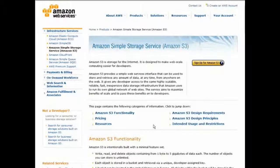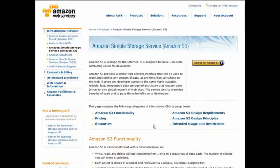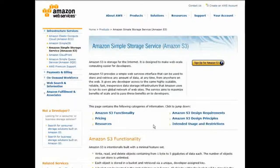Amazon themselves use the S3 service to store their own files for their own sites, so if they have confidence in their servers to store all of their data, then you certainly should too. Amazon S3 is also very inexpensive — really just pennies per gigabyte for data storage and very low fees for bandwidth, so it's a reasonable solution.